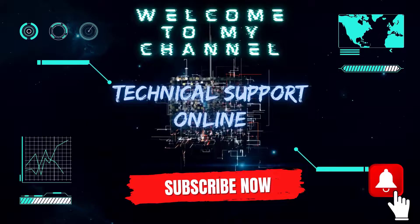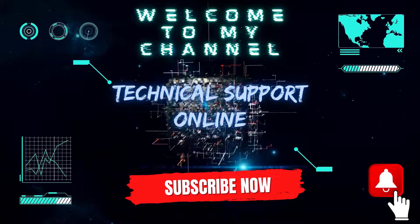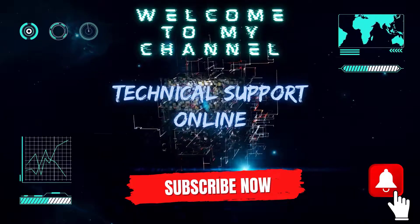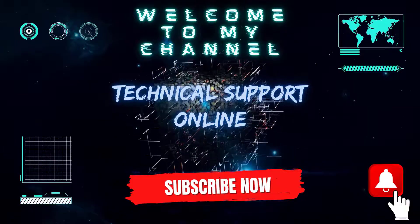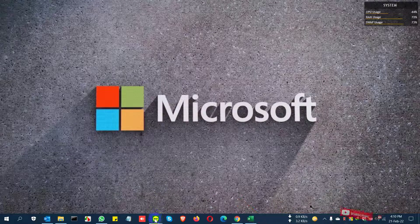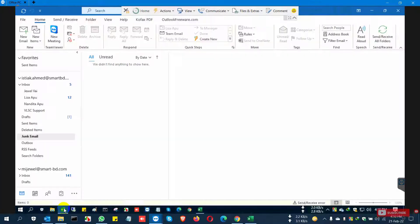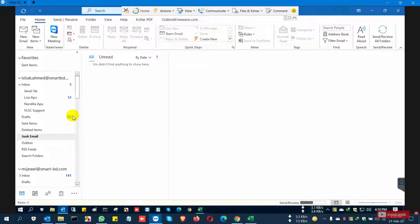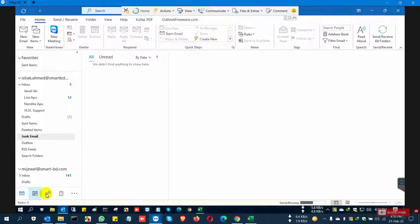Hi, this is Istiak and welcome to my channel Technical Support Online. Today I show you how to export and import Outlook contacts from one device to another device. This is the remote PC — open Outlook and you can see here the lot of contacts which we want to export.